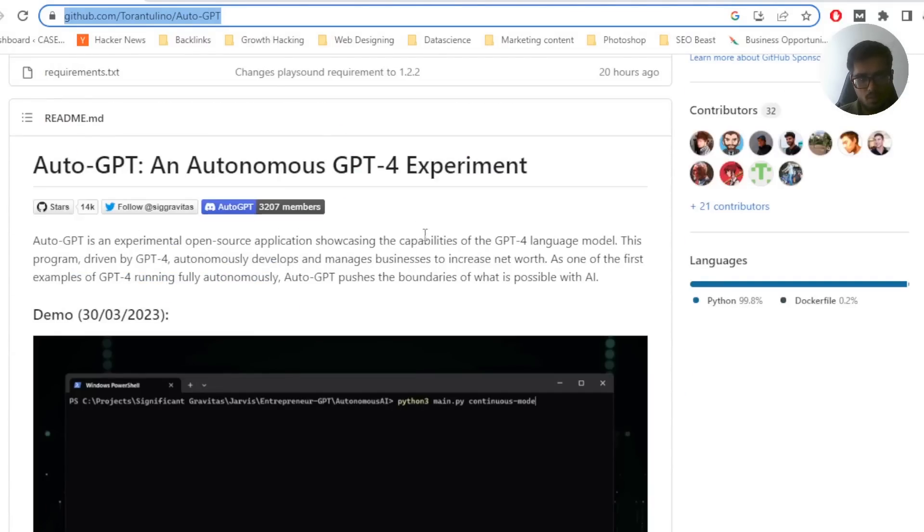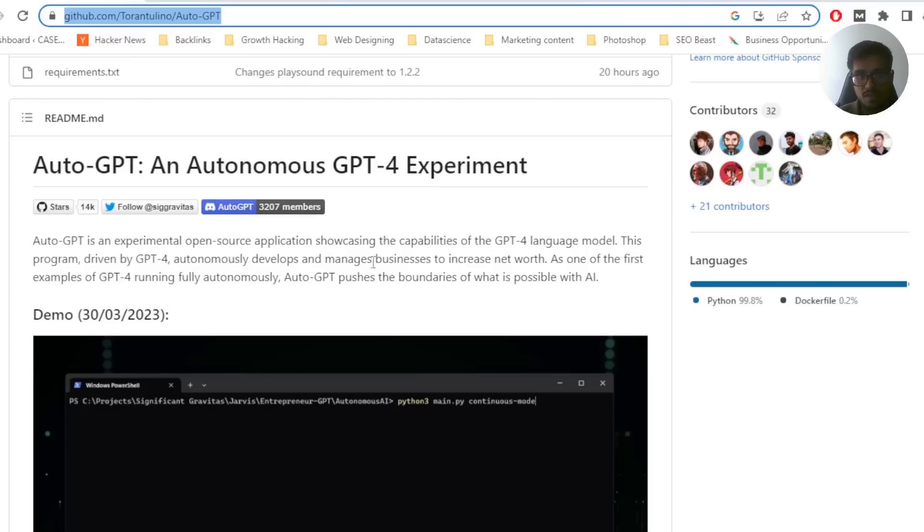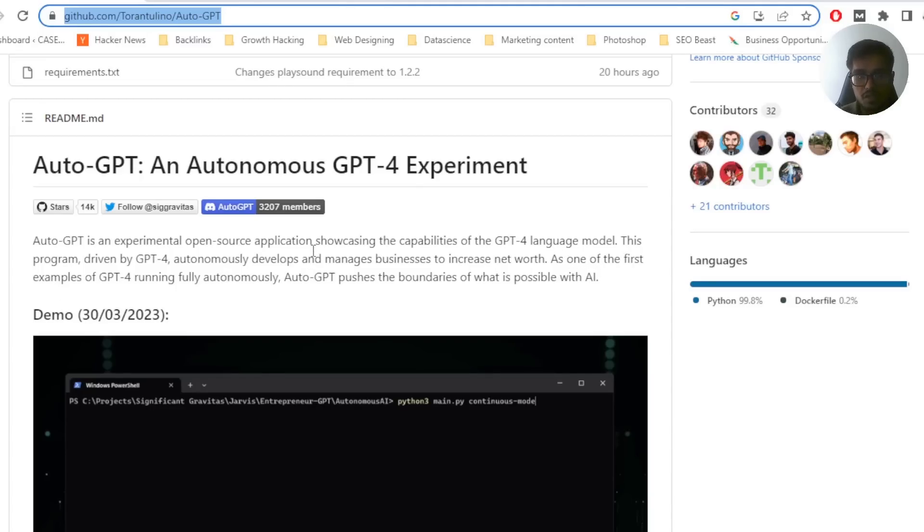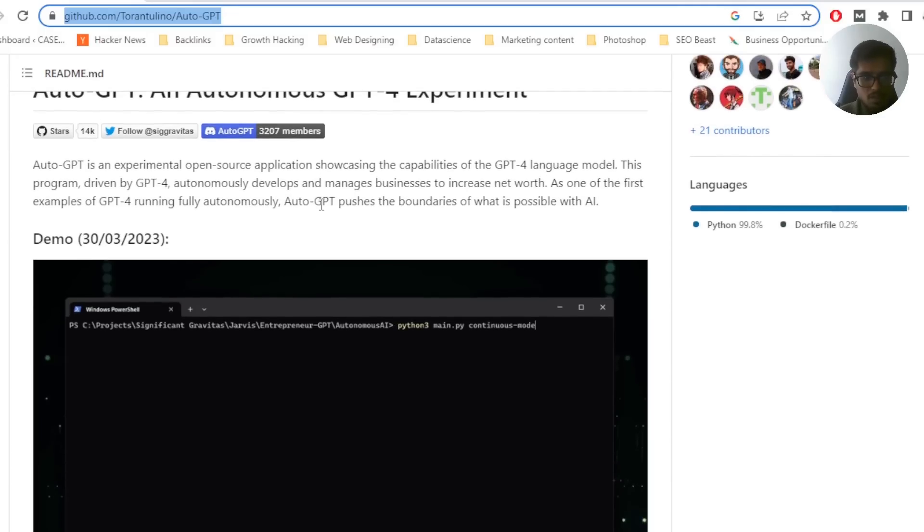it's an experimental open source application showcasing the capabilities of GPT-4 language model. Program driven by GPT-4 autonomously develops managed businesses to increase net worth. As one of the first examples of GPT-4 running autonomously, AutoGPT pushes the boundaries of what is possible with AI.